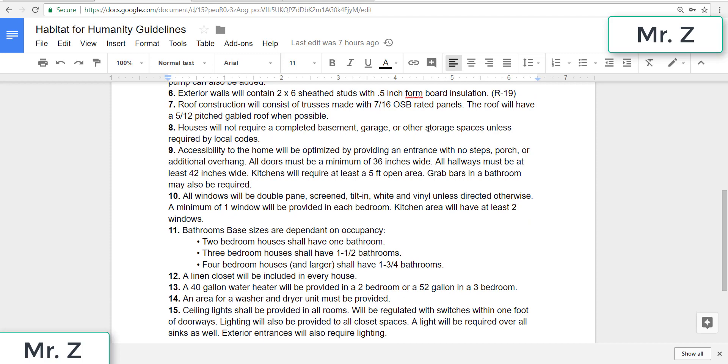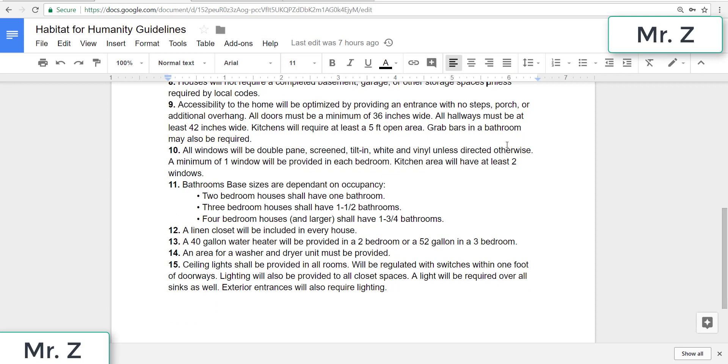Eight, houses will not require a completed basement garage or other storage spaces unless required by local codes. So we're just focusing on the house and none of this extra storage or areas for the cars.